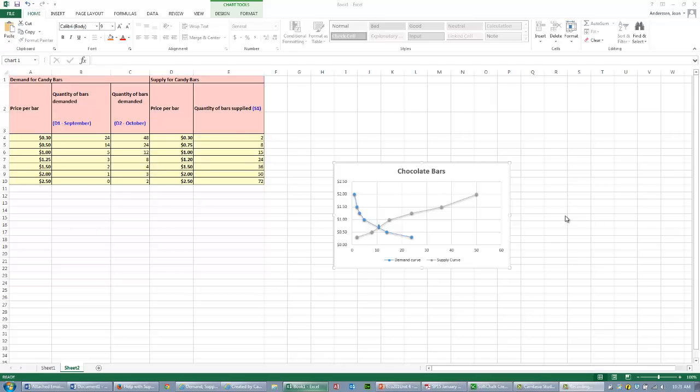For the second part of the question, demand is going to have an increase. We're looking at an increase in demand or change in demand, or the shift right of the demand curve. Your final graph should have a shift right of the demand curve.